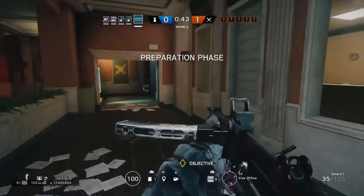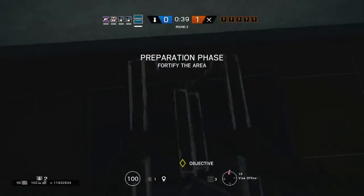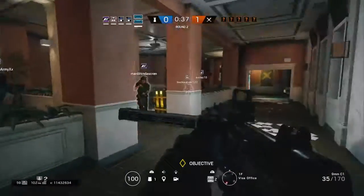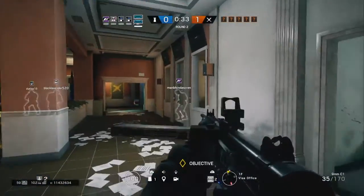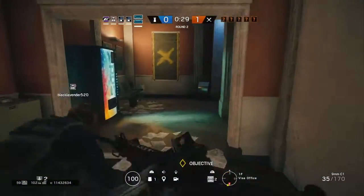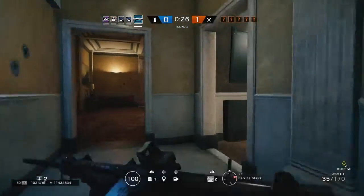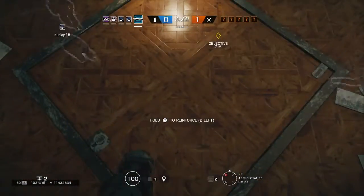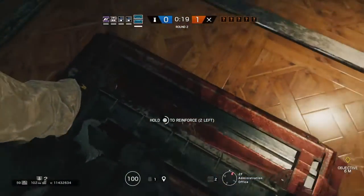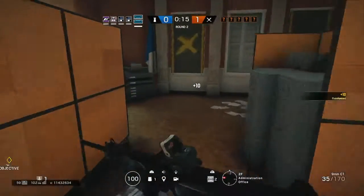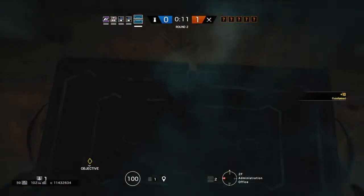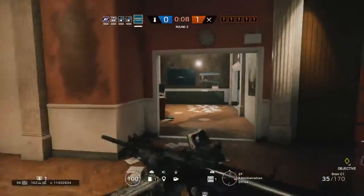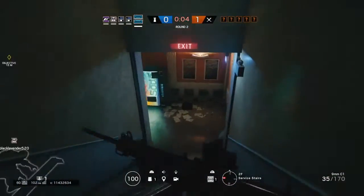Secure the room, we need to protect the biohazard container. Setting up, ten seconds to insertion, five seconds.